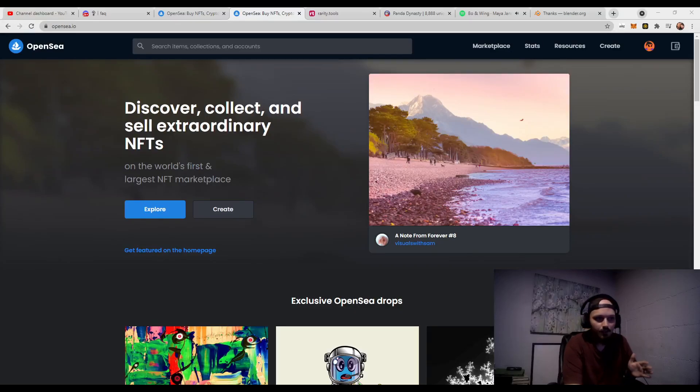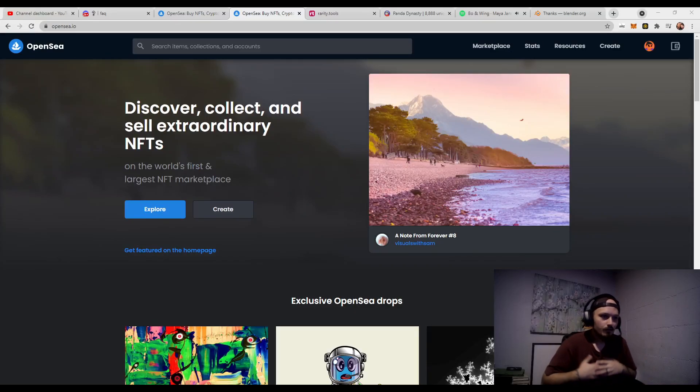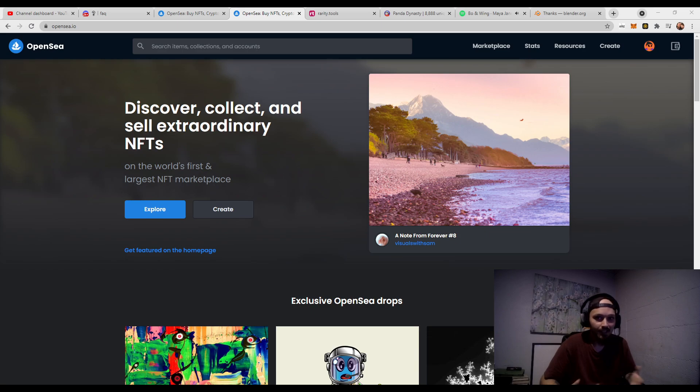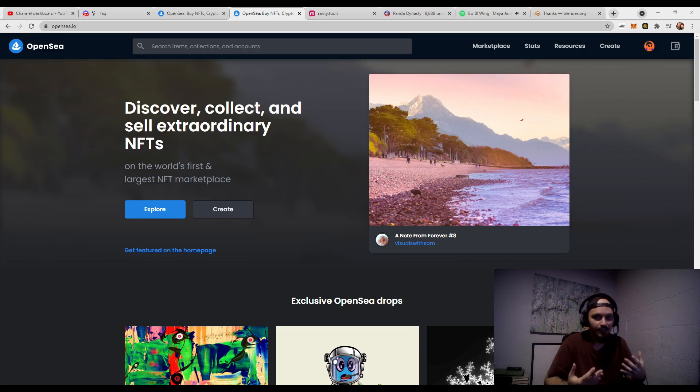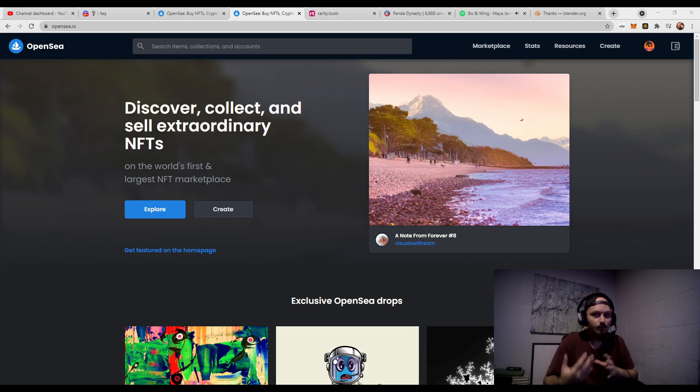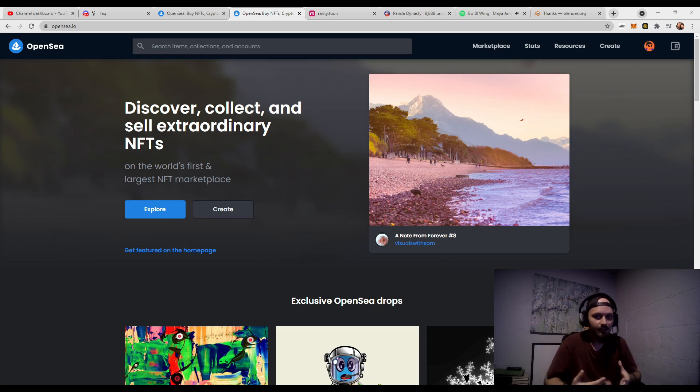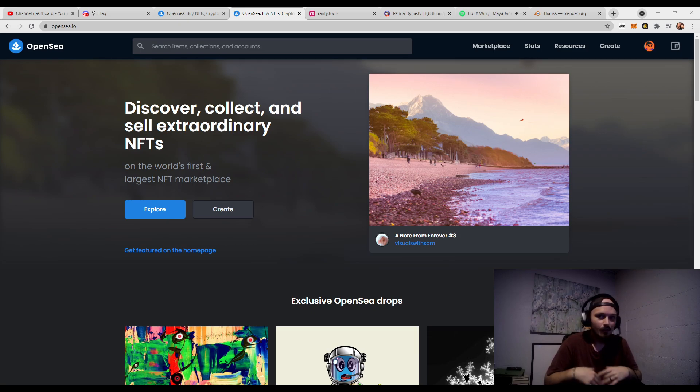In this video, we are going to be showing you how to check the rarity of any NFT that is currently on OpenSea. Any NFT that the whole collection is actually on OpenSea, this won't necessarily work for NFT projects that are currently minting or are up and coming.